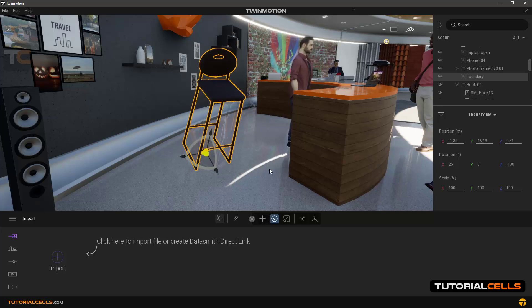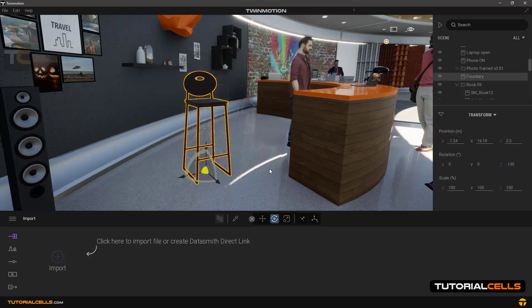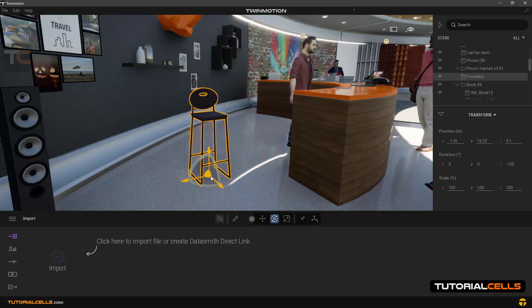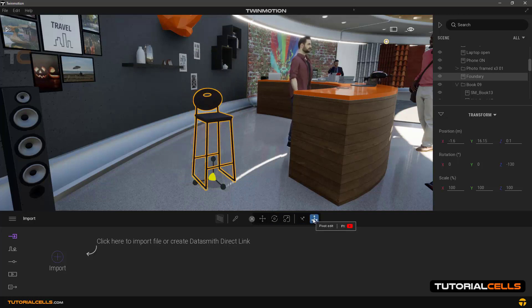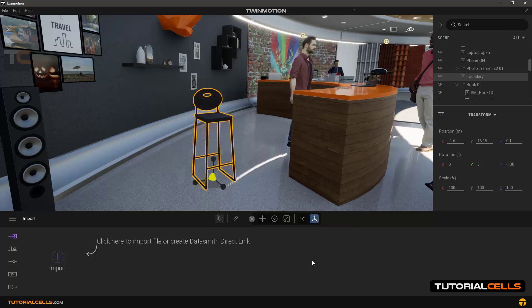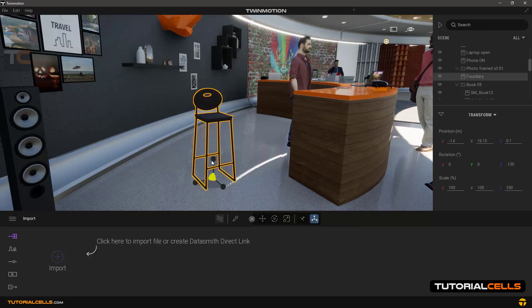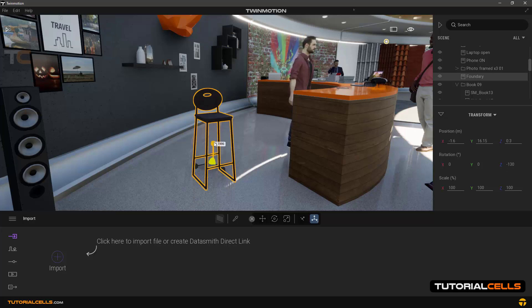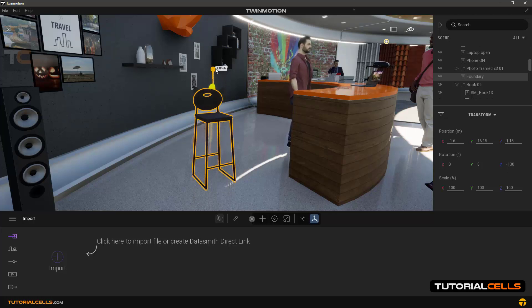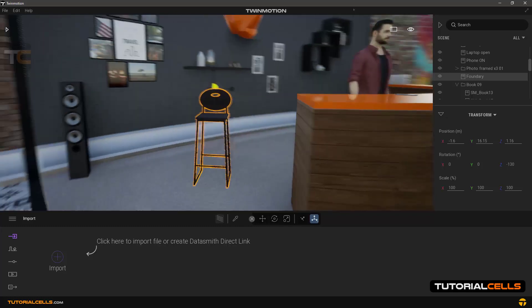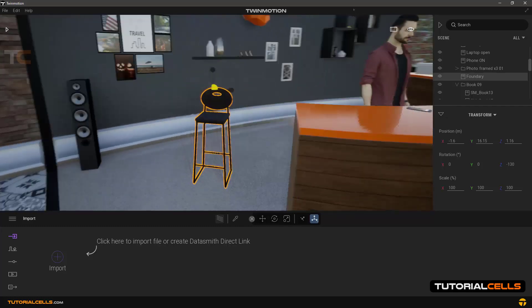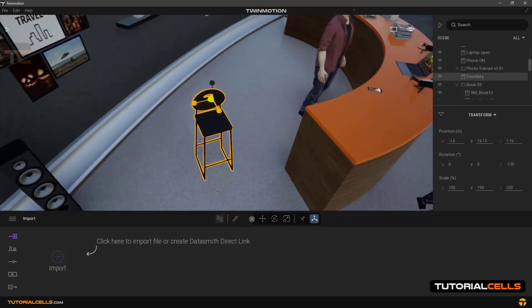The next option is pivot mode to determine the center of an object. You must first click on it to activate it. As you can see, the shape of the handle has changed and you can change the center of the object. For example, place it on top of the object by clicking and dragging on these handles.